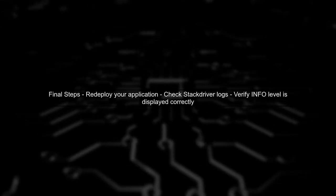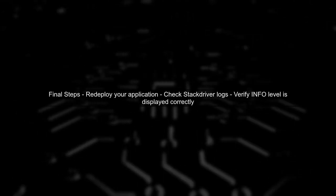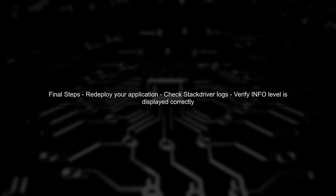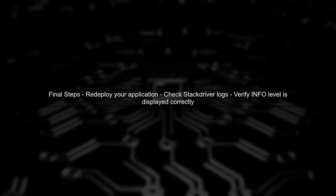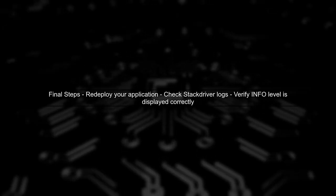Finally, after making these changes, redeploy your application on Kubernetes and check Stack Driver again. You should see the correct logging levels reflected.